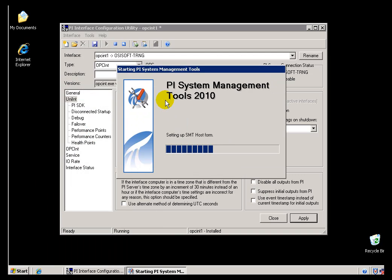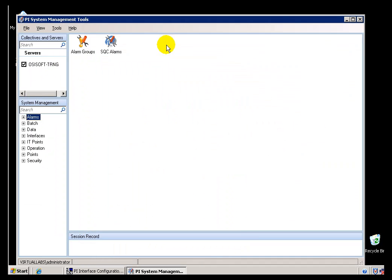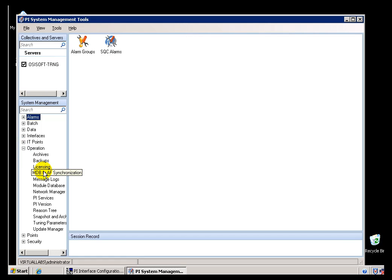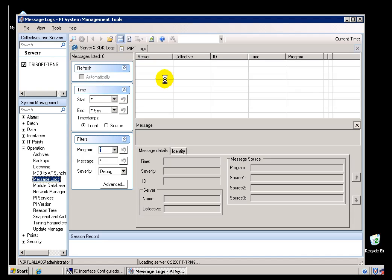If I simply go into System Management Tools here, this is on my Interface Node. Remember, I installed SMT on this Node so that I could do this. If I go into Messages, here's our Message Logs here, and I'm going to search for the last five hours.